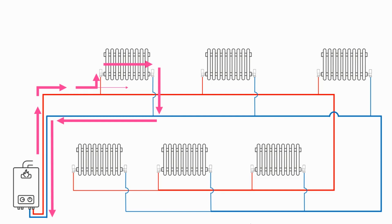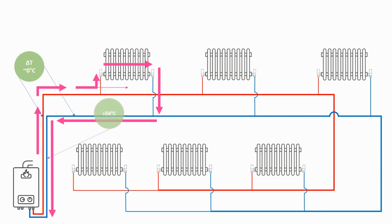Secondly, this short circuiting will allow the return temperature to increase much quicker than it would normally so you've no longer got a delta T of 20. It's highly likely that the return temperature will rise above 54 degrees which is dew point and that will mean that the boiler will no longer be in condensing mode, severely impacting boiler efficiency.